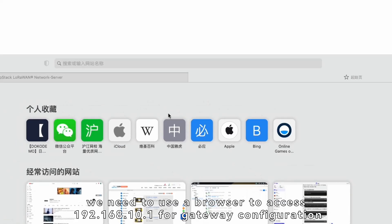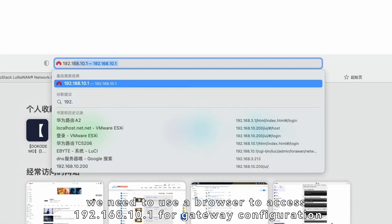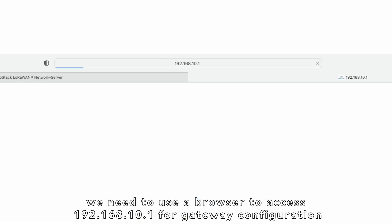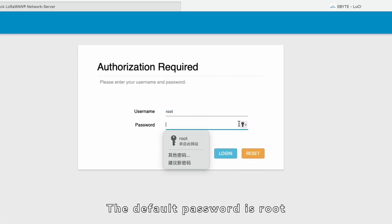Now, we need to use a browser to access 192.168.10.1 for gateway configuration. The default password is root.